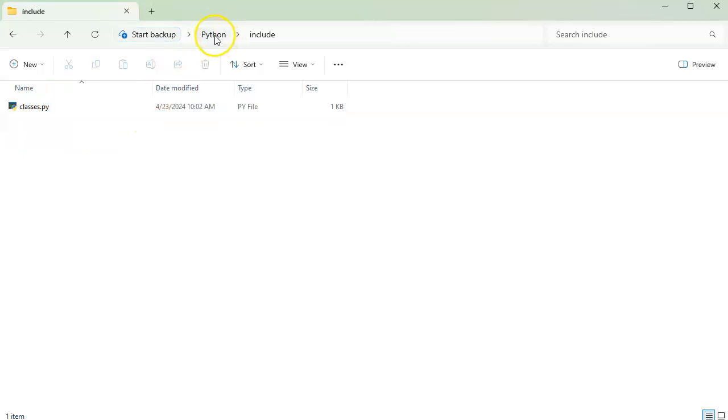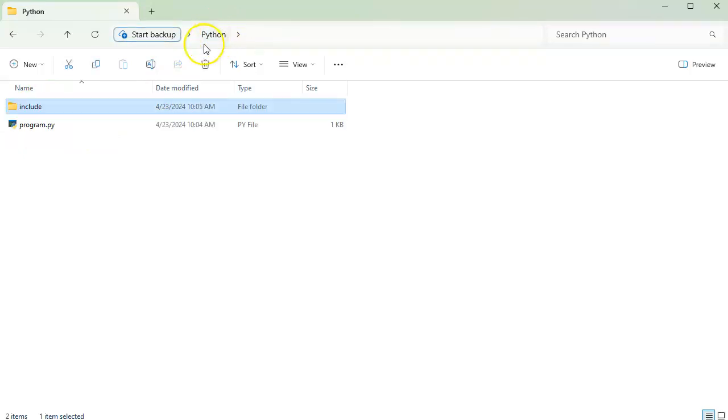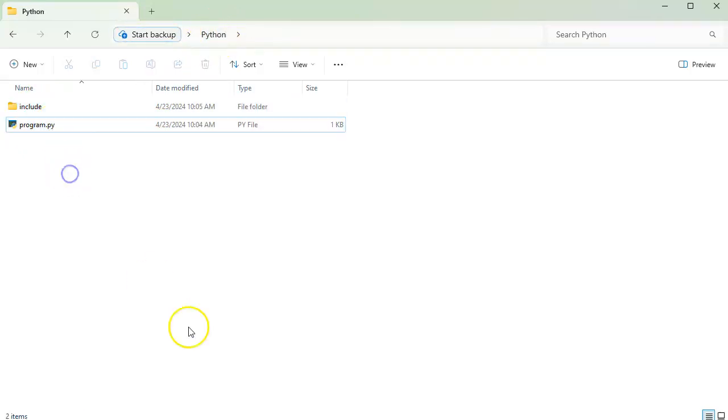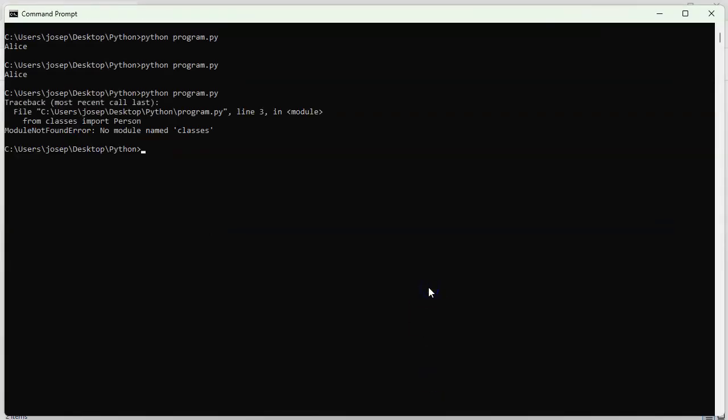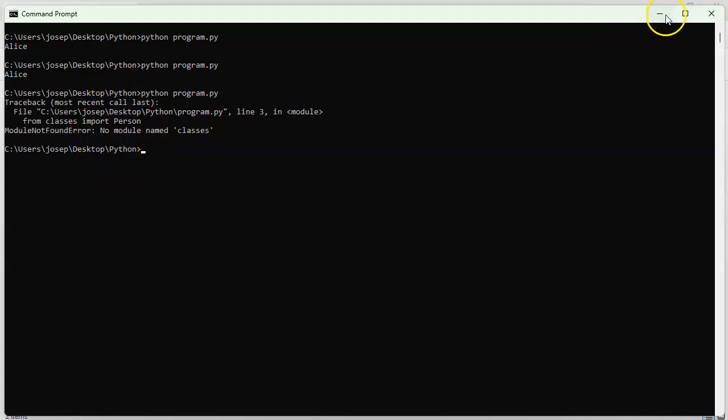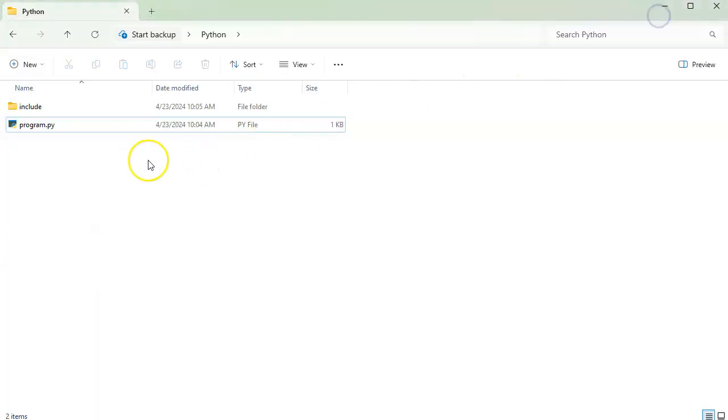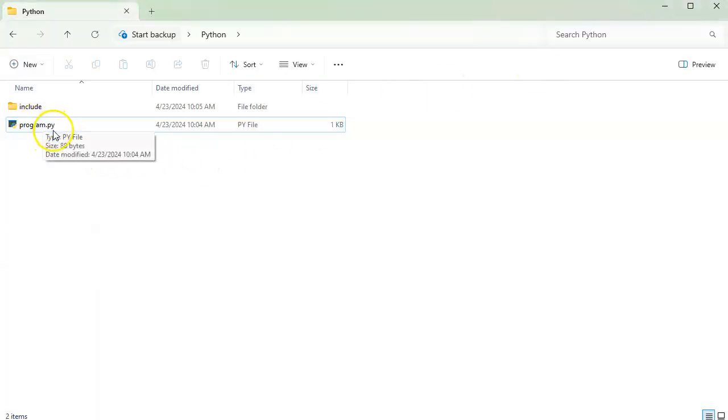So now inside of include, I've got this classes thing. If I were to try running it now, because it's no longer in the same directory. I try running it. And it says that it's no class module thing right here called classes, which is frustrating. So the question is, how do you get that back?